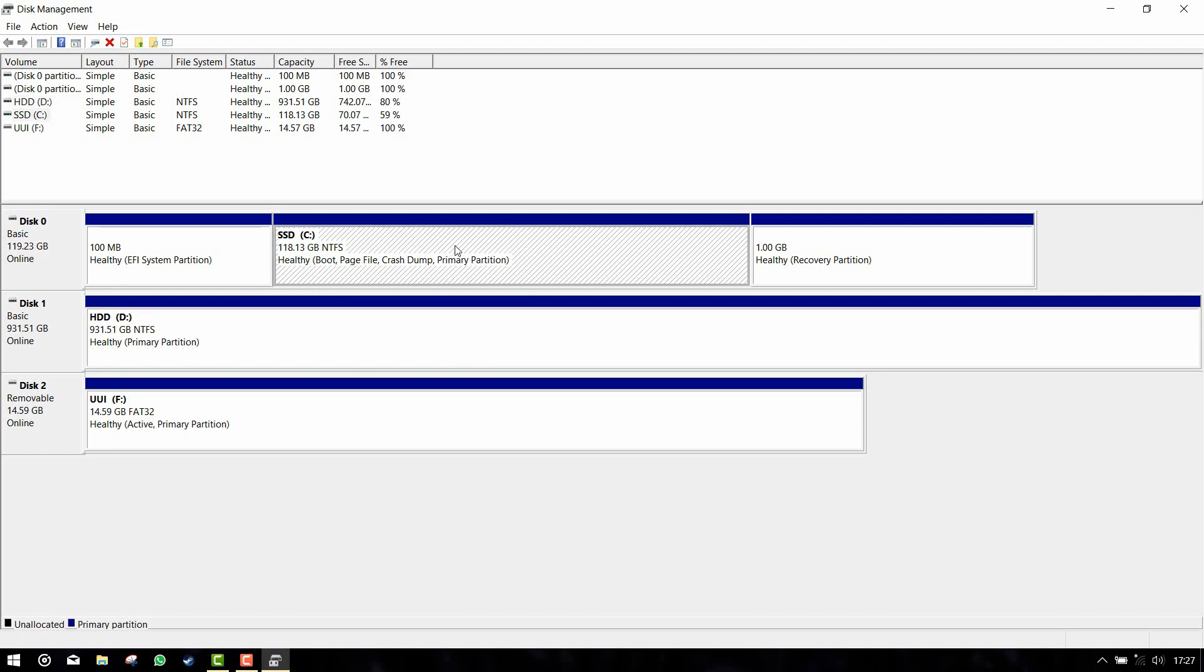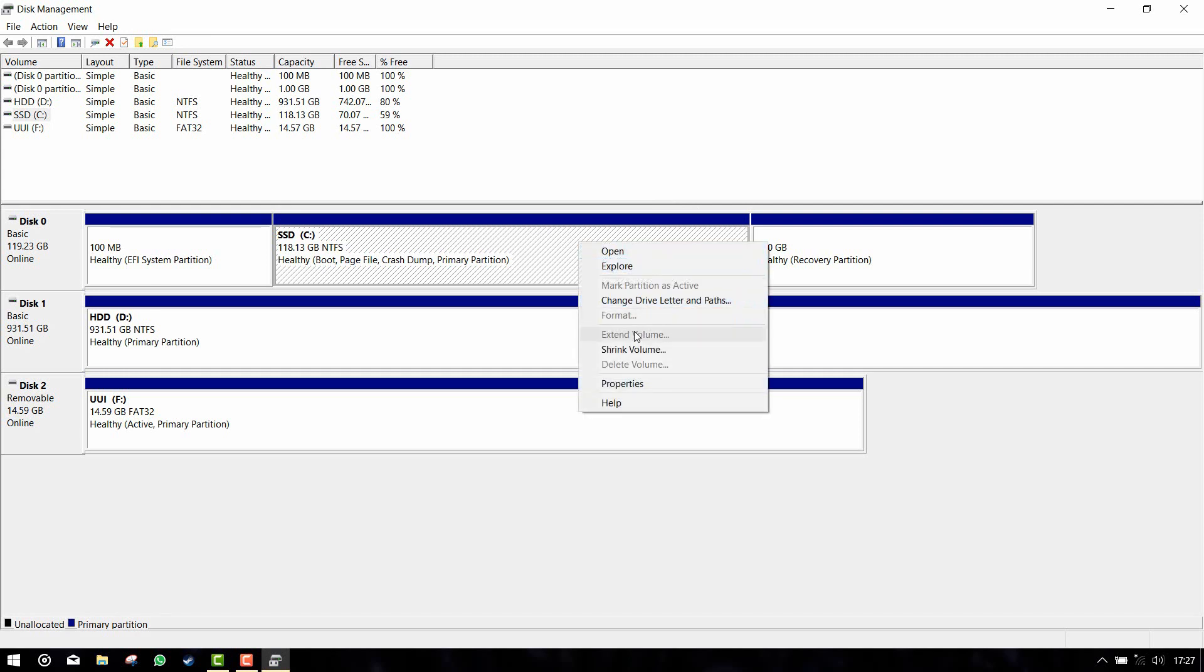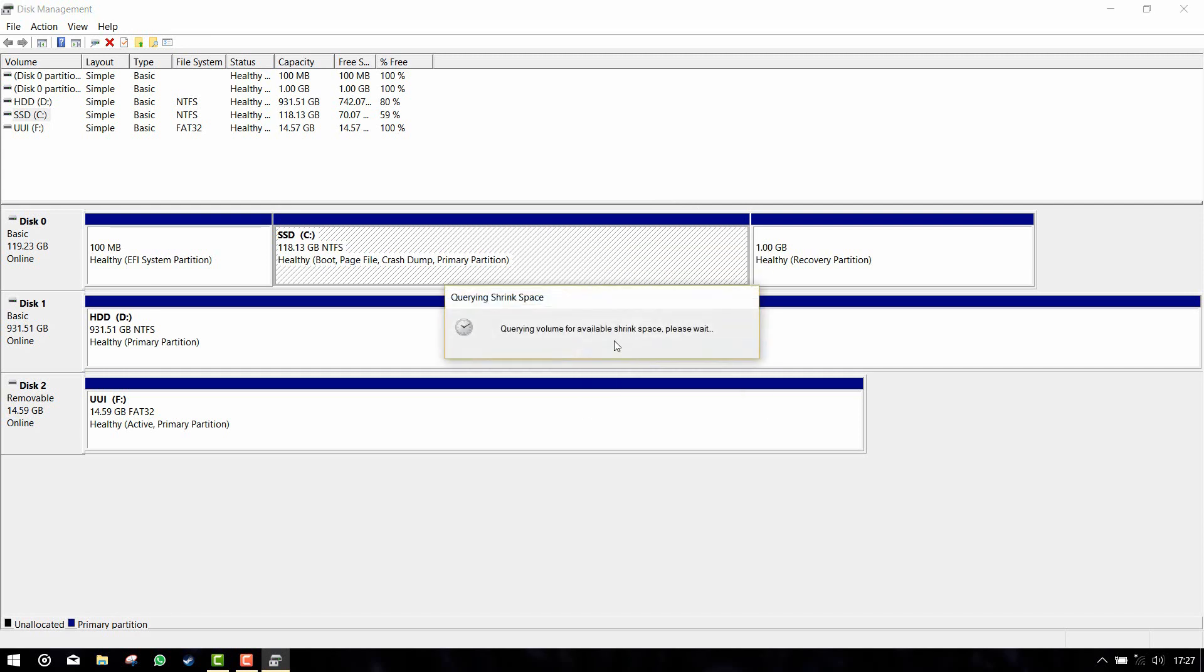Let us shrink some space and make another partition so you can install Linux on that one. Right click on this and click on shrink volume.